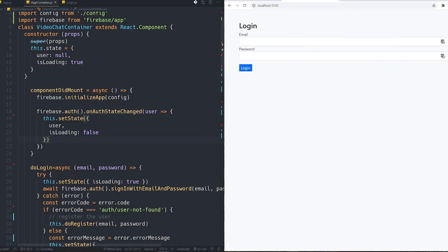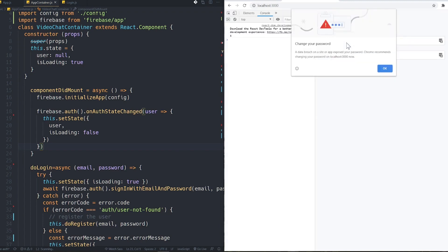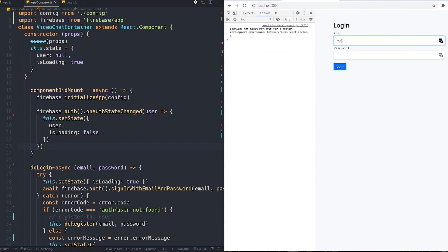I also set isLoading to false here — this runs every time the auth state changes. That's why we kept isLoading as true initially: because when the app runs, this observer fires and will set isLoading to false. Now you can see, since we're not logged in yet, the login section is shown.